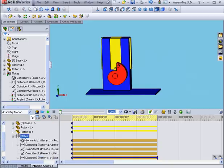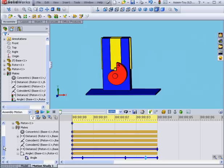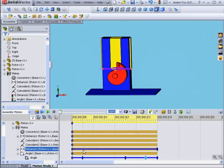Of course, in order to match the piston movements, I need extra key points in the distance mates change bar. I'm going to skip this for now, and click Calculate.